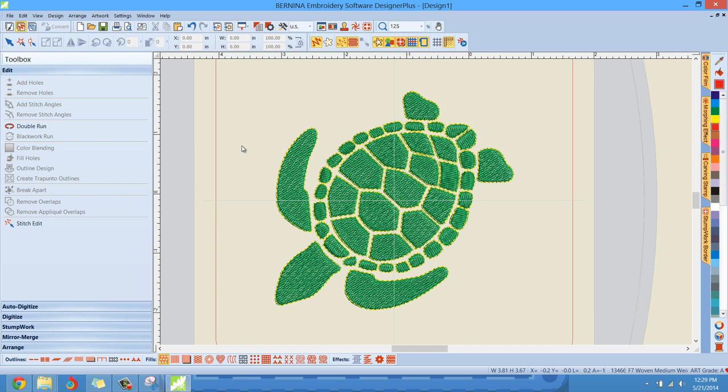However, the program doesn't always do a perfect job of organizing and optimizing your outlines. The result being it takes longer to sew out, but the machine's doing more work than it needs to. And it leaves a lot of jump stitches all over the place, but let's concentrate on double run first, and then we'll get to black work.